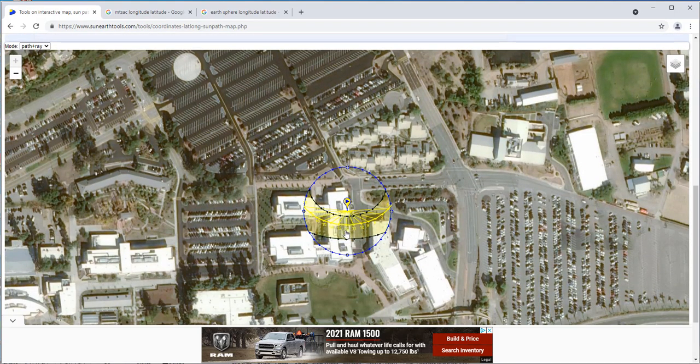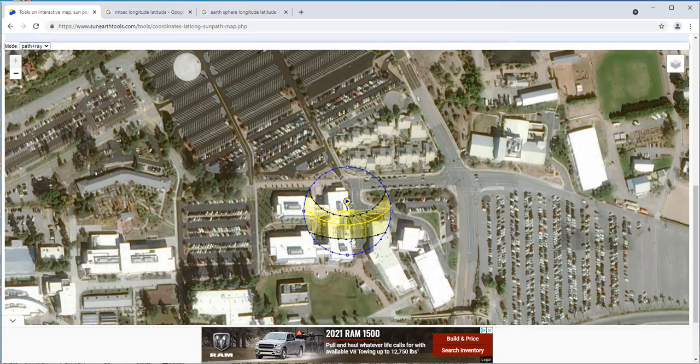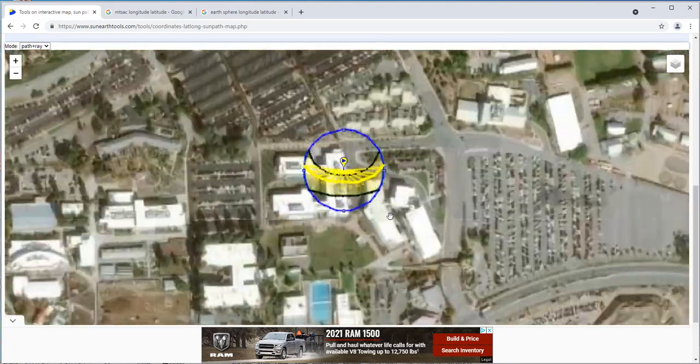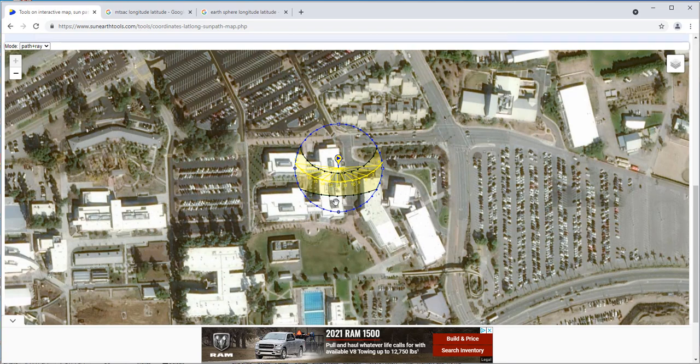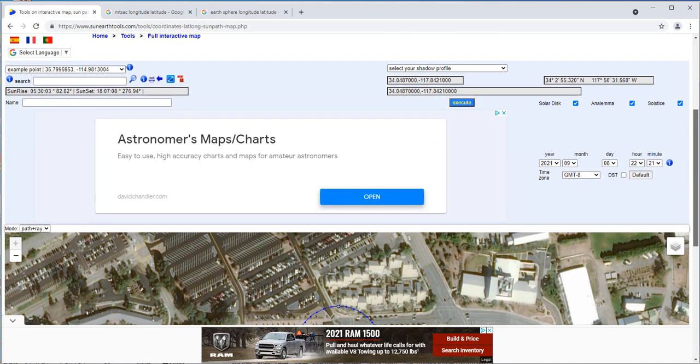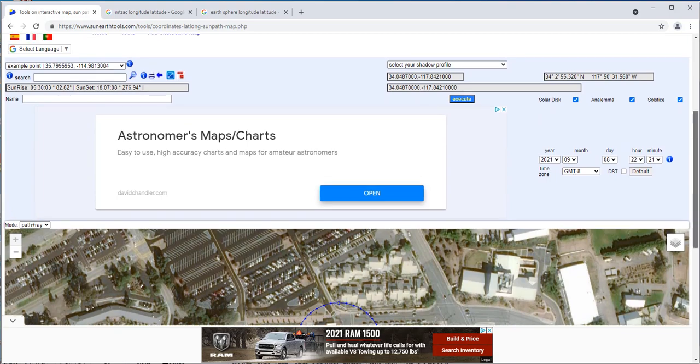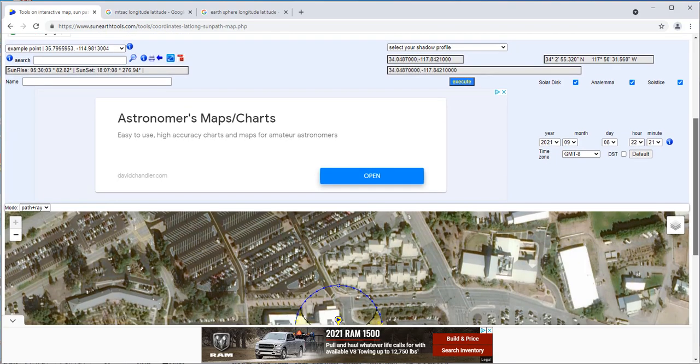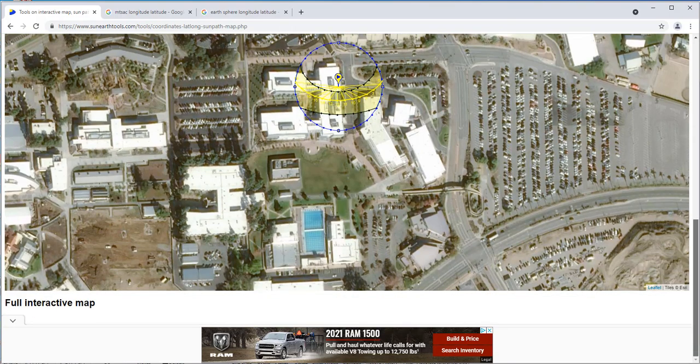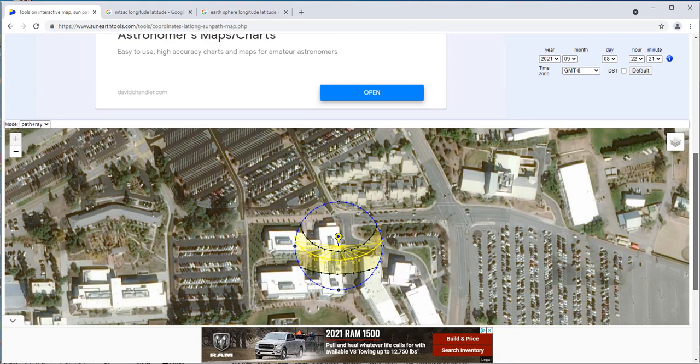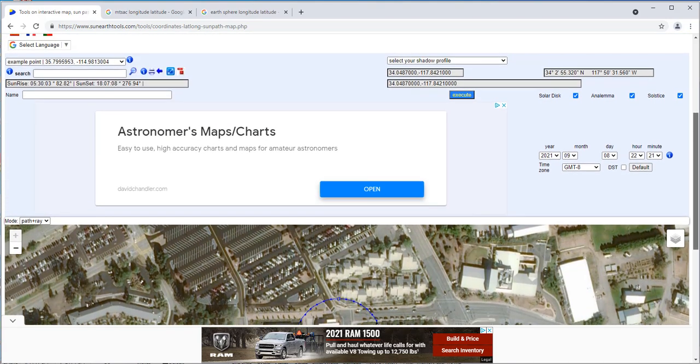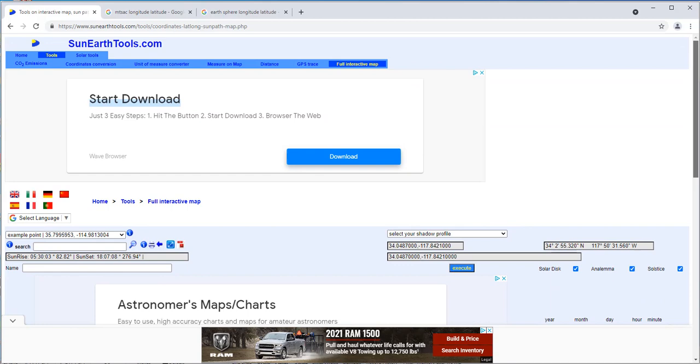We could also figure out where on Earth the Sun is going to be. What we need to do is figure out when is the solstice and the equinox.